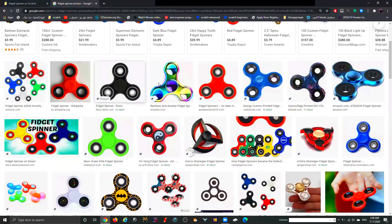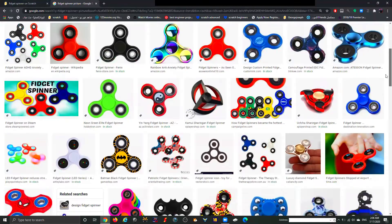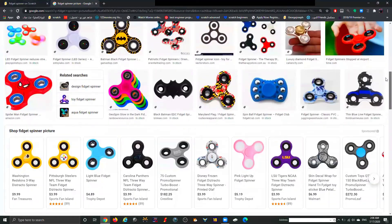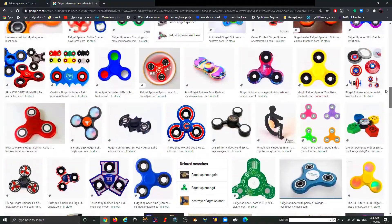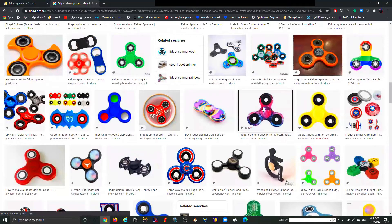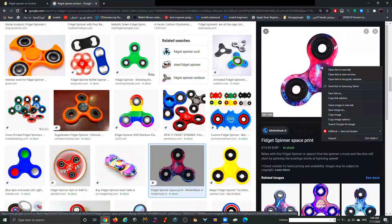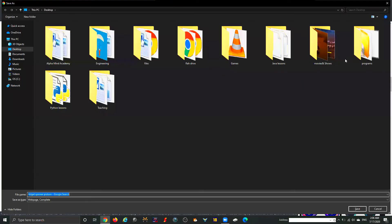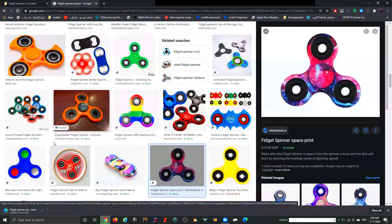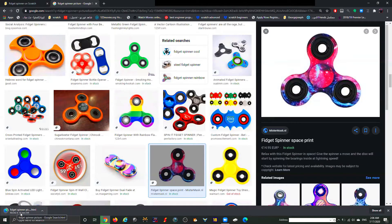Go ahead and pick one you like — I'm not going to spend too much time on this. Every computer is different when it comes to downloading. On my computer it's easiest to download by pressing Ctrl+S, which allows me to save it somewhere on my screen. I'll click Save and now my fidget spinner picture is saved on my desktop.